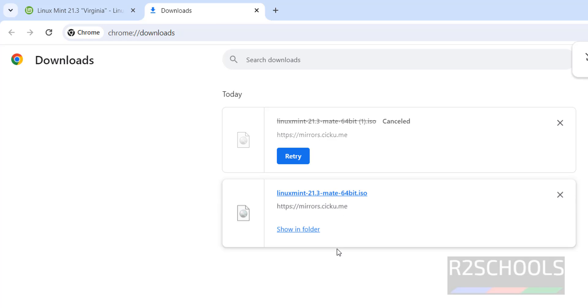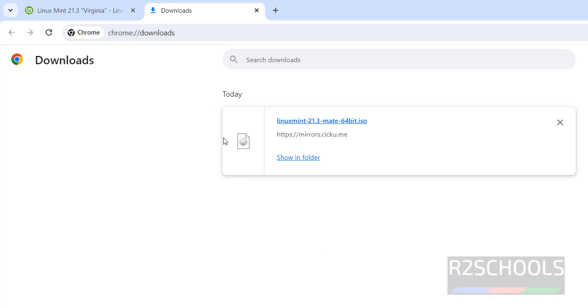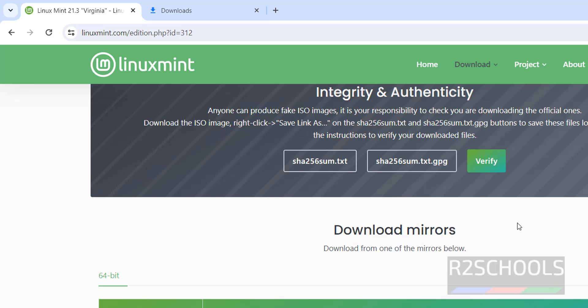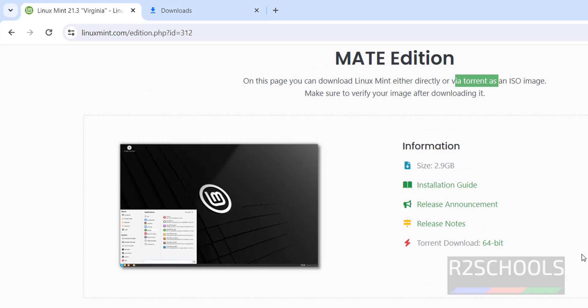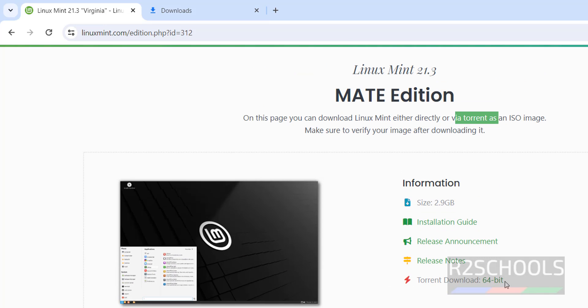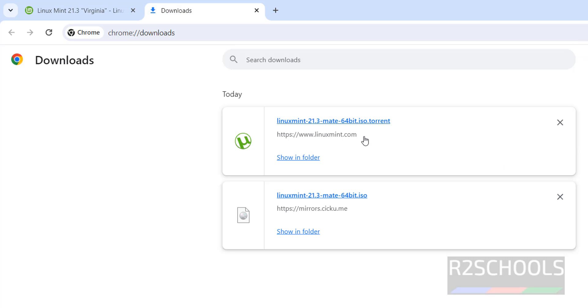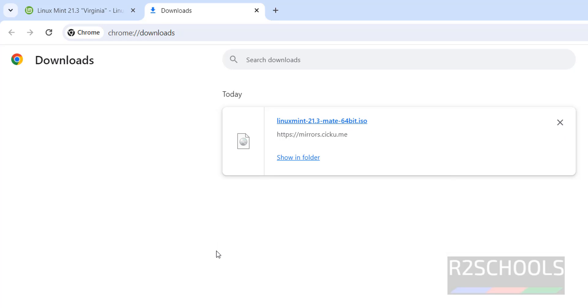I am canceling this one because I have already downloaded. But if you want to go with torrent, click on this 64-bit. Torrent link has downloaded, click on it. But before that, you have to install torrent software. These are the two ways to download Linux Mint 21.